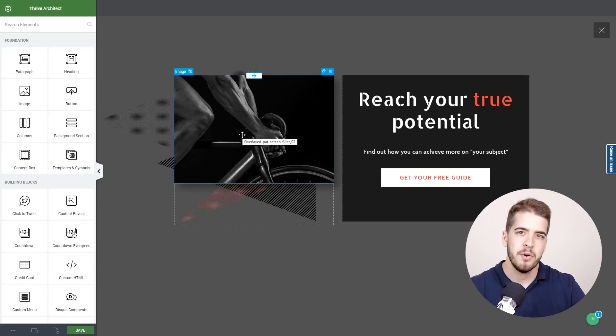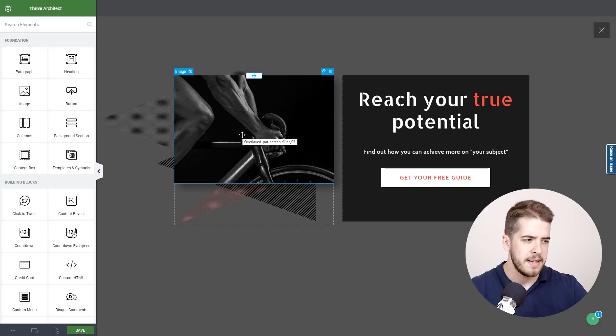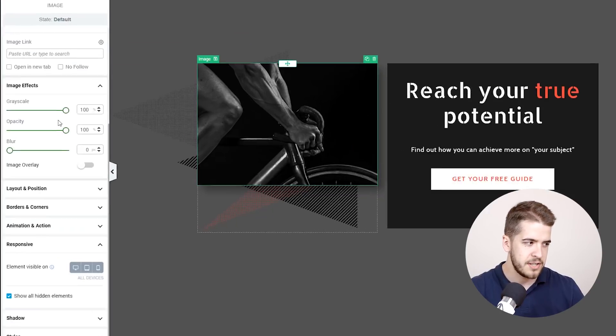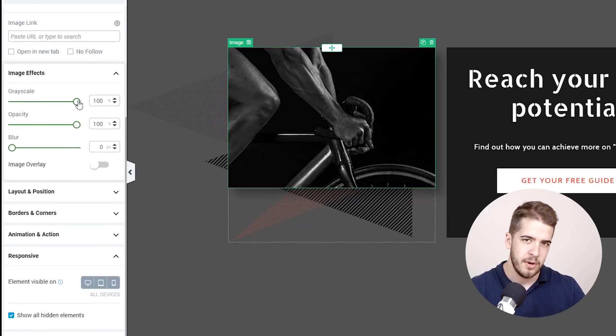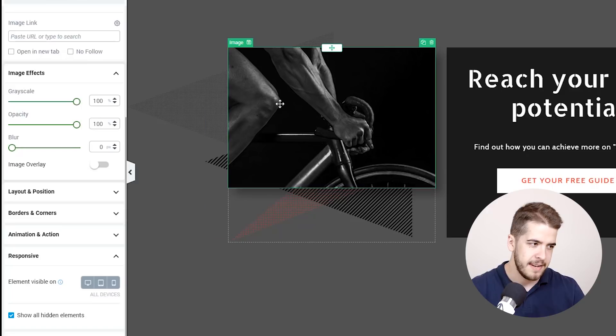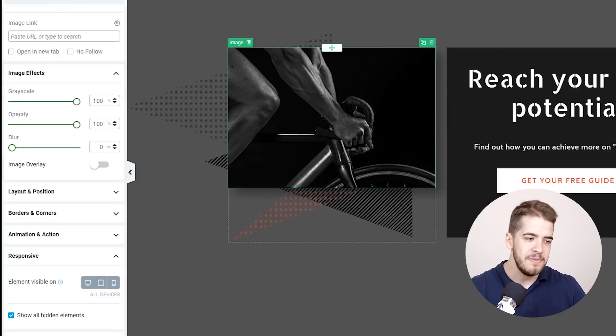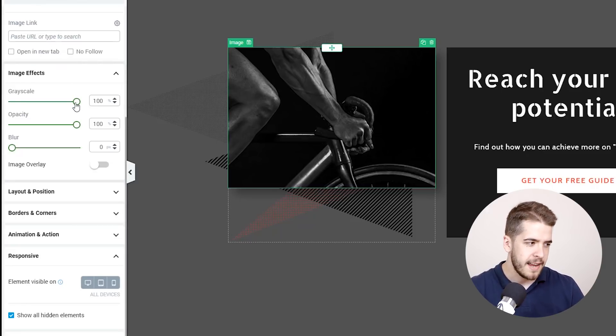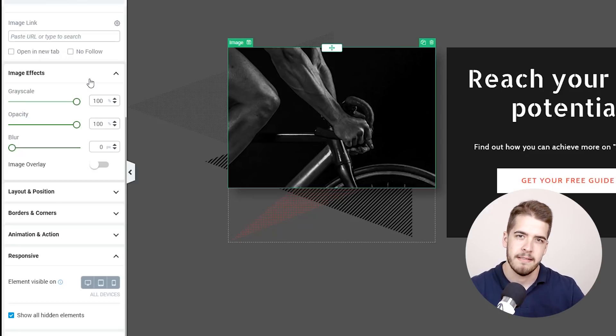Now you don't have to worry about the black and white part, you don't have to customize it yourself because even if we click on this image as you can see the grayscale here is fully applied. Now probably this image is originally black and white but even if you apply a color image you can adjust the grayscale from here and you can make it black and white in Thrive Architect.